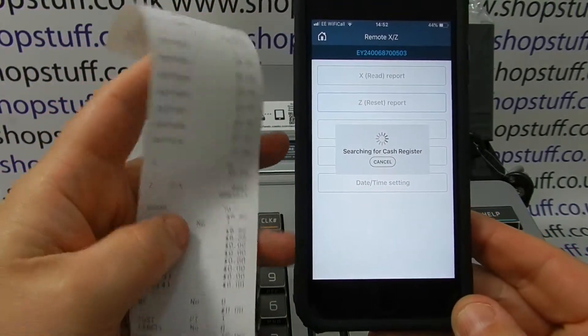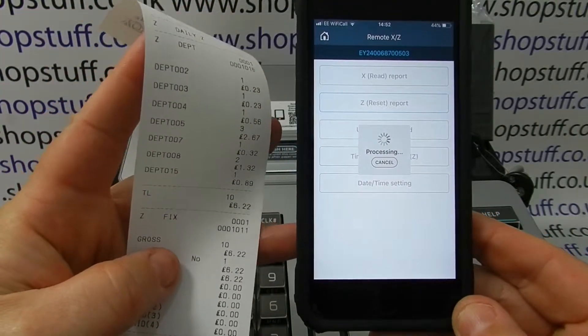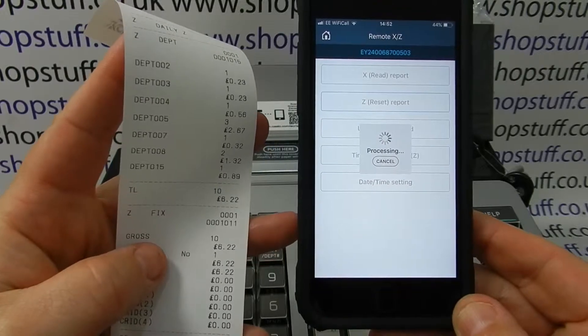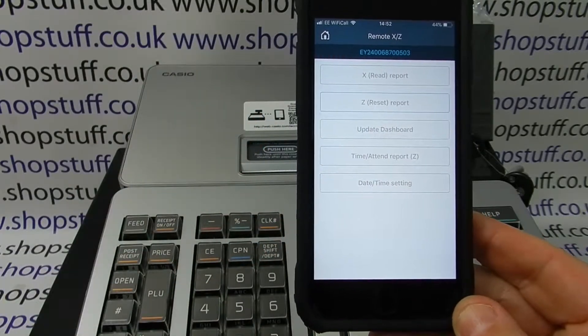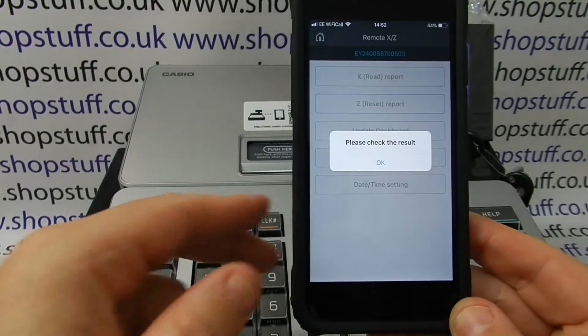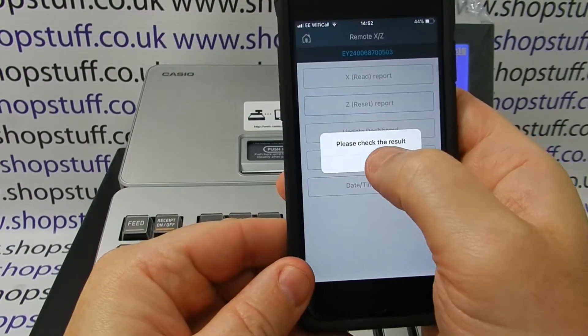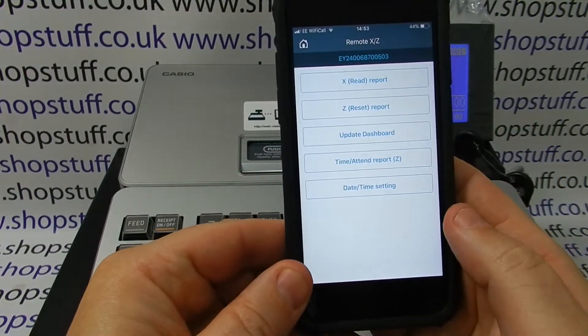The report is then finished and you get the standard report that you're used to seeing from a till, with a breakdown of the financials and that type of thing. The actual report has now also been transmitted to the device.